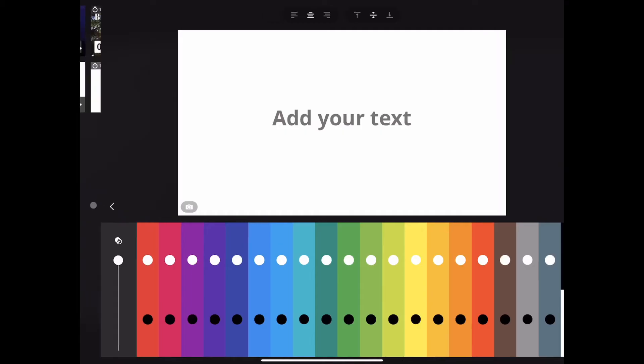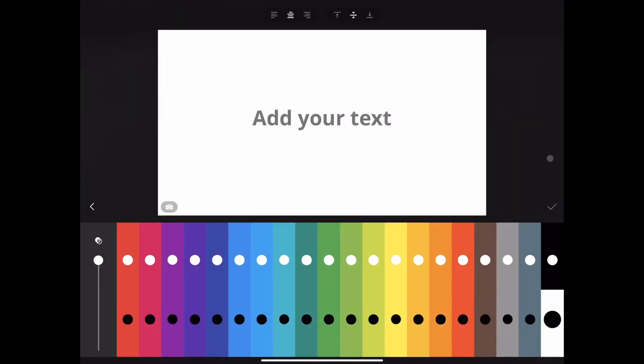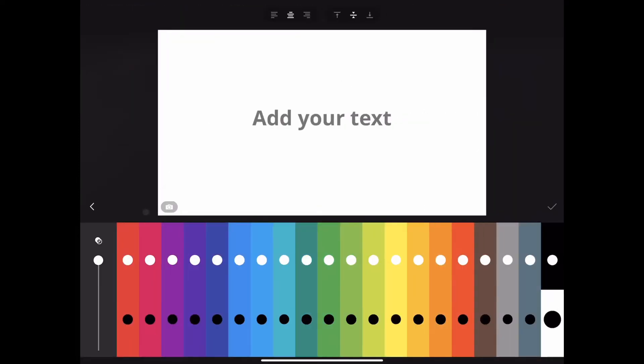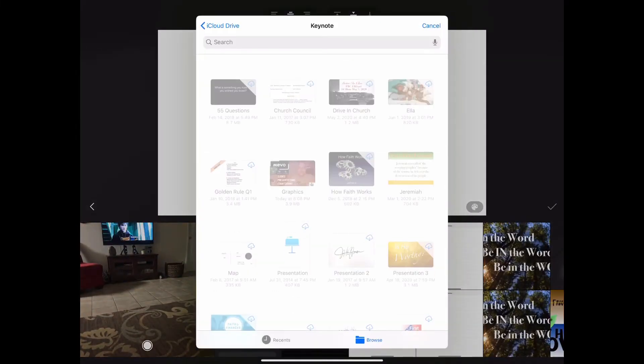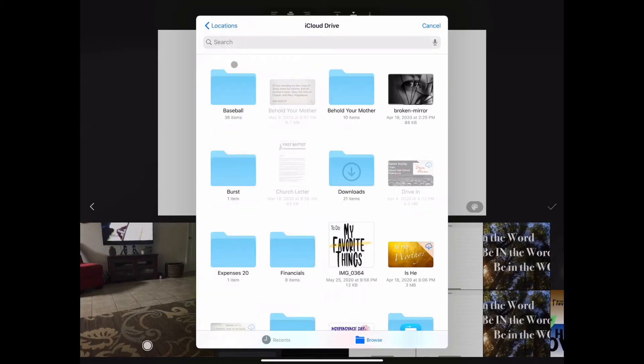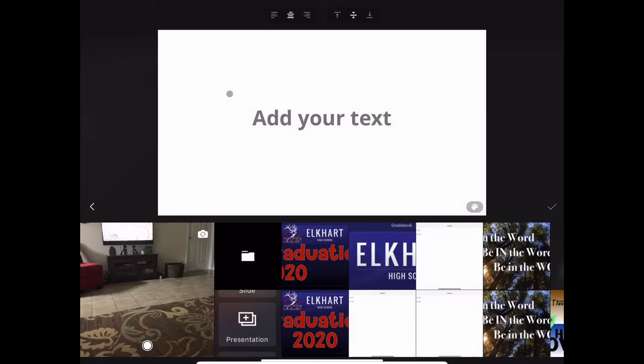We could just add text like we did in the scoreboard, and you can see I've done that before, but now we want to choose this picture icon, which will pull up places you have files stored. They can be files on your iPad, your iCloud Drive, or in your photos. I'll navigate to the 4th of July image we exported from Keynote.